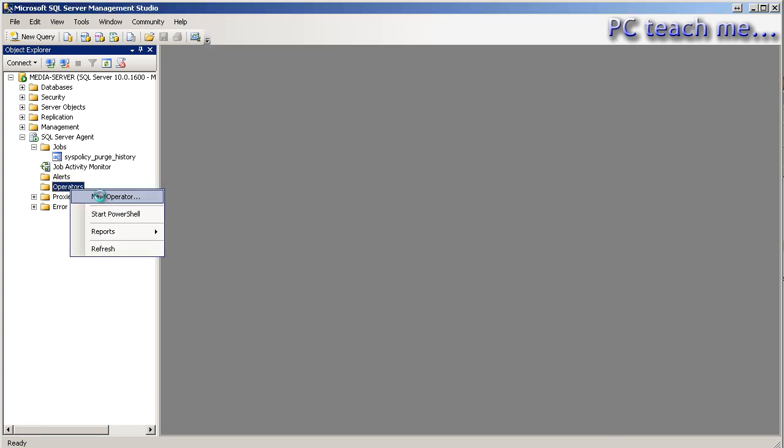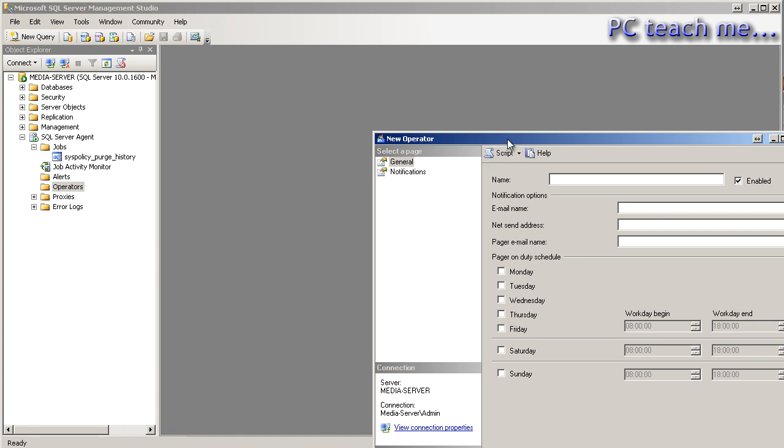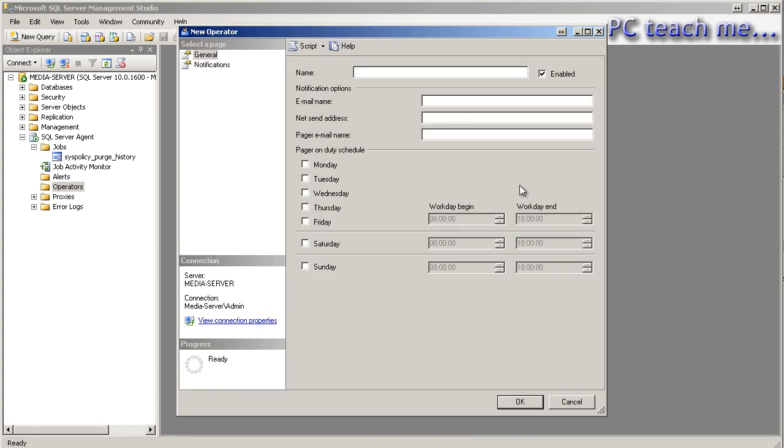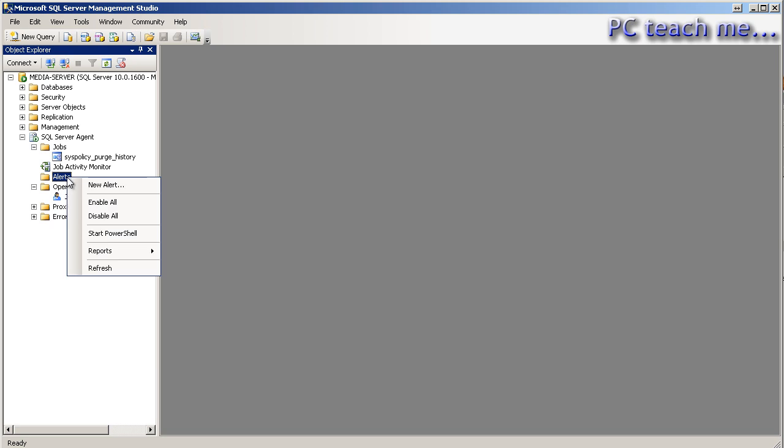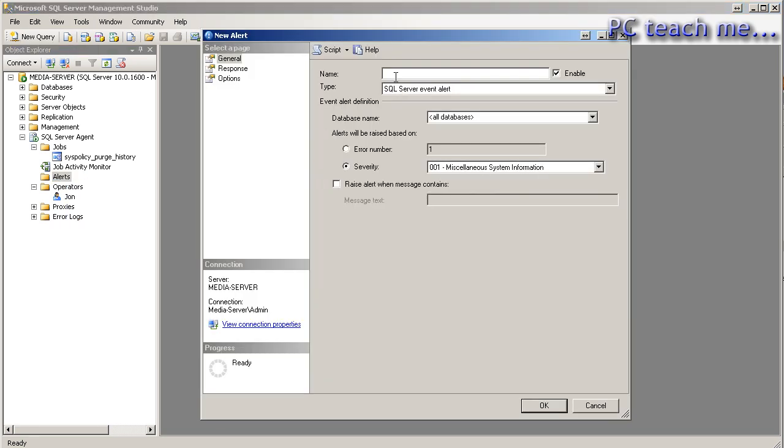Right click, new operator. So this comes up with this screen here, so I'm just going to put in my name, John, and I've got an email address of, say, john at test dot com, and that's it. That's all I'm going to do. Notice there's a notification section here I'll come back to, so I'll just OK on that. So now I have an operator called John.